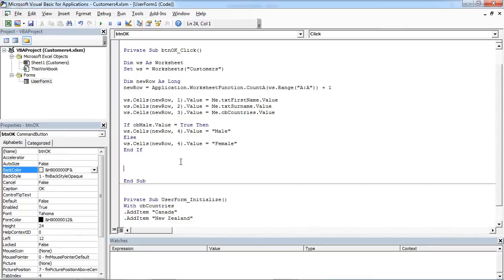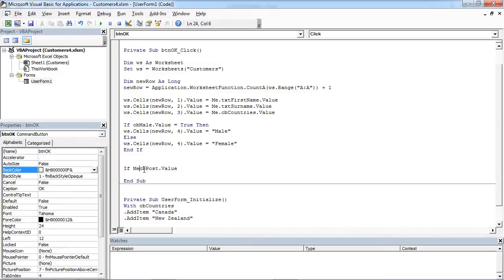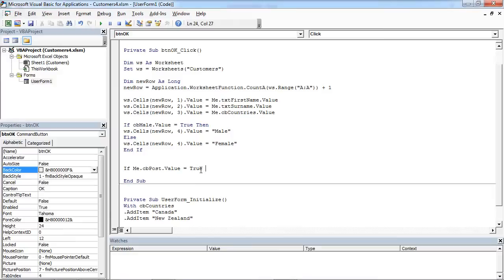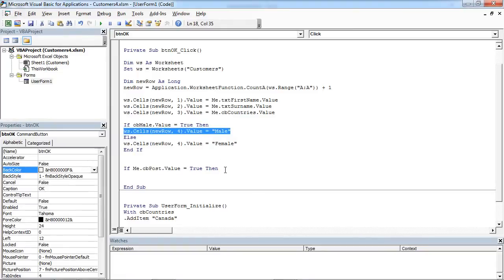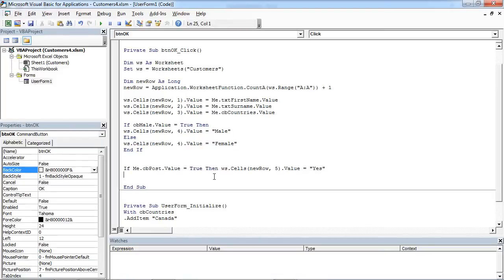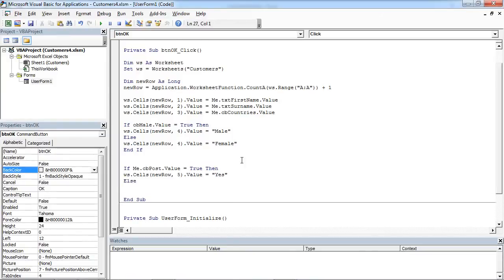In here we need to add if cppost value equals true, then we are going to insert yes, else we are going to insert no.